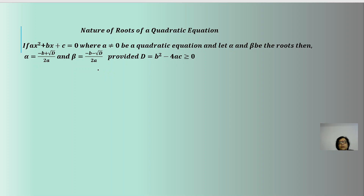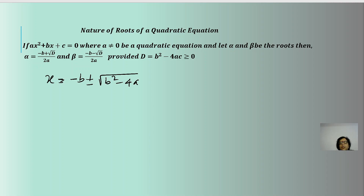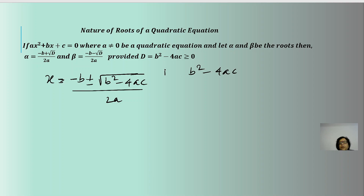Let us understand what D is and how it analyzes the nature of the roots. The solutions of the equation ax² + bx + c = 0 can be defined together as (-b ± √(b² - 4ac)) / 2a. The term inside the radical sign, b² - 4ac, is equal to D, the discriminant of the equation: D = b² - 4ac.